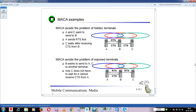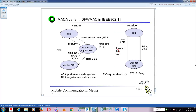For exposed terminals: suppose B wants to send to A, and C wants to send to some other terminal D. C looks for the channel and sees some transmission is happening. Since we have RTS being transmitted, C knows about the ongoing transmission between B and A. But that transmission is not related to C - so if C wants to send to a different terminal D at another location, it can do so. By using RTS and CTS signals, we are able to avoid both hidden and exposed terminal problems.